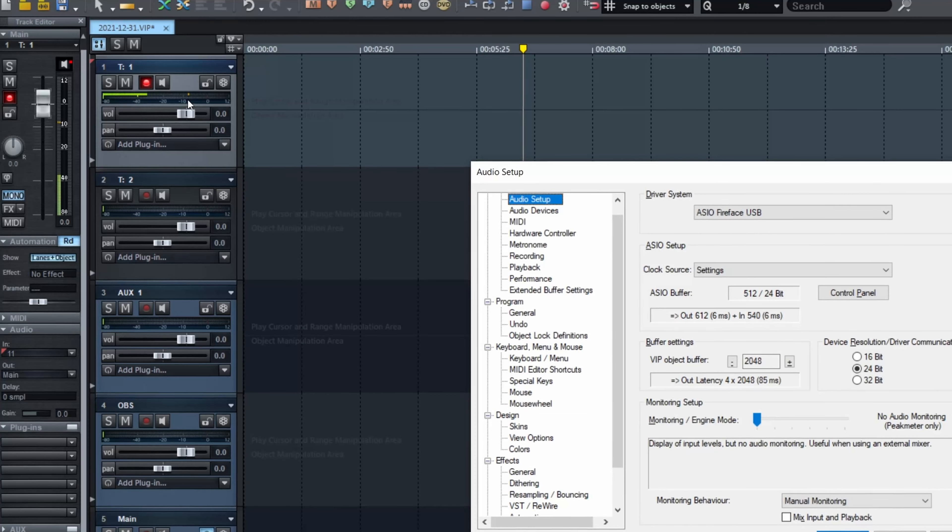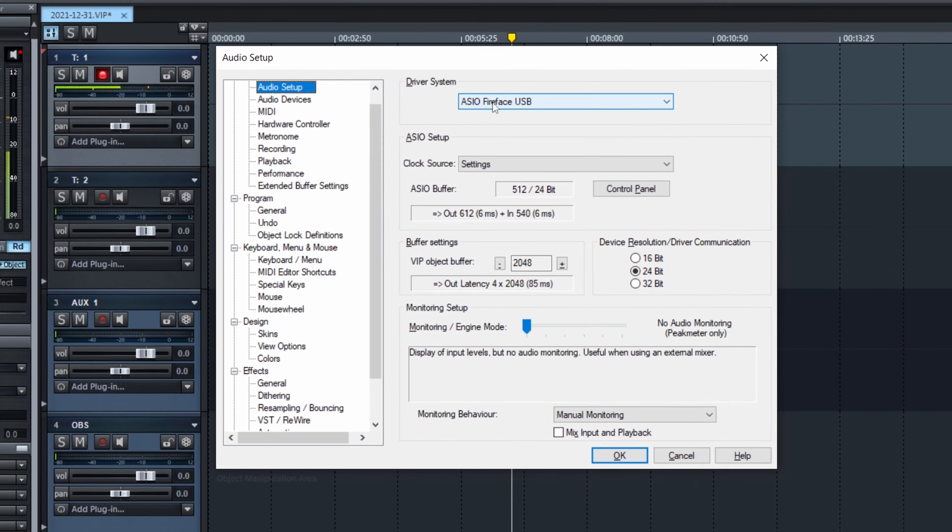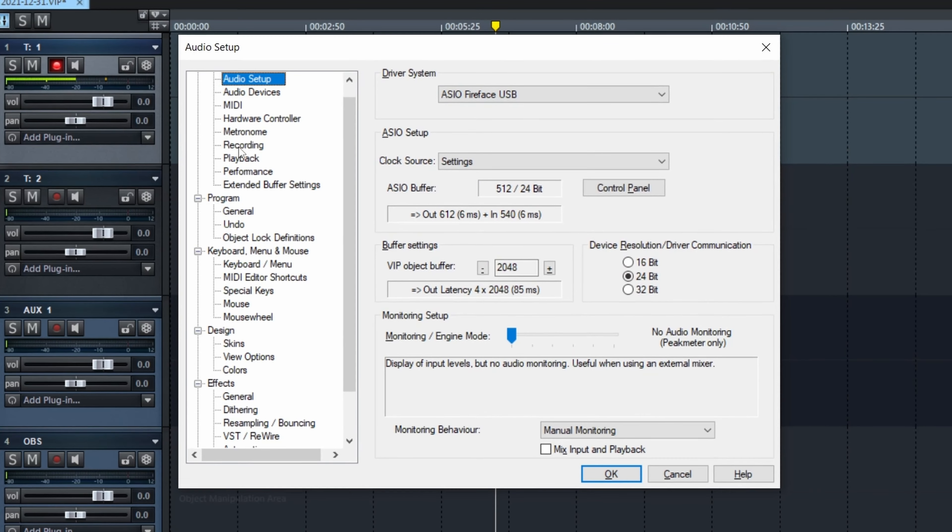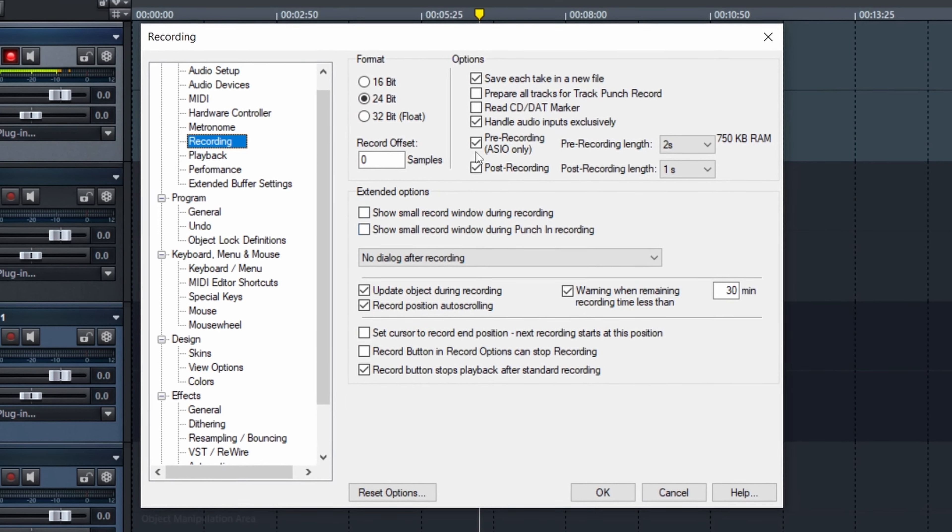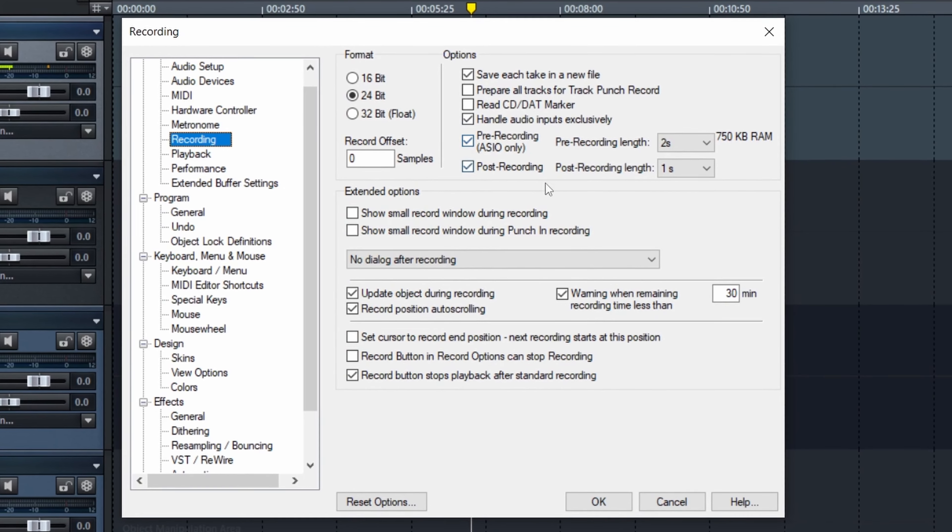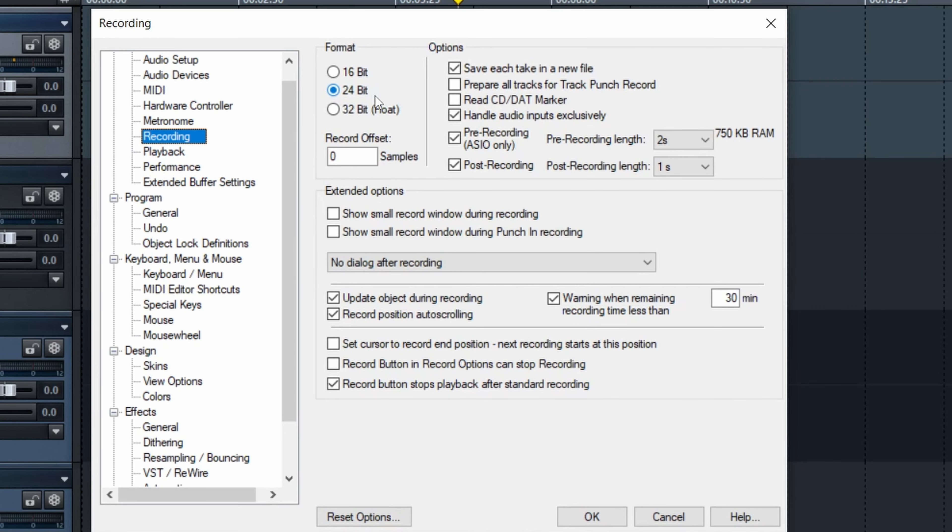Before we hit record, we're going to go into the settings, and I'm going to show you a very nice trick. Y on your keyboard opens the settings, and if you go into recording, there are a few setups. The format at which you're going to record, and so on, but this is what we are interested in: pre-recording and post-recording. This means that if you hit play and the song is going, and you hit record while playing, it's going to record a bit before, and when you hit record again to stop recording, it will record a bit after.